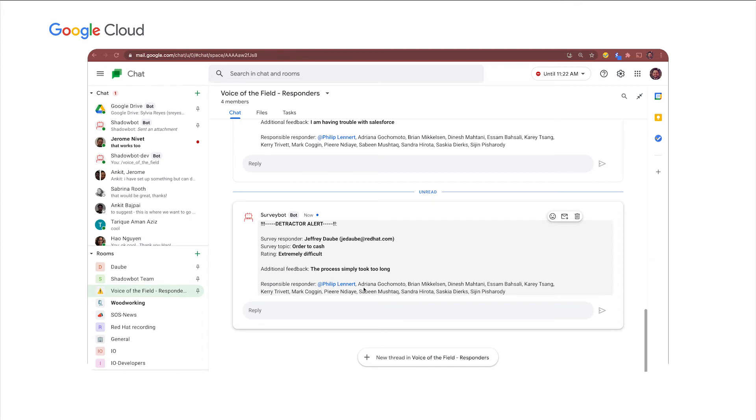And as soon as I submit, if I score something that's difficult, you can see over here on the left that the bot injected a chat into a Voice of the Field responders room where it said that Jeff Dalby said that order to cash was extremely difficult and the process simply took too long. So that Philip Leonard now, who's been mentioned, can instantly respond to Jeff and ask me what's going on, how can we make the process better and truly make me the seller feel like my opinion counts and I'm being heard.